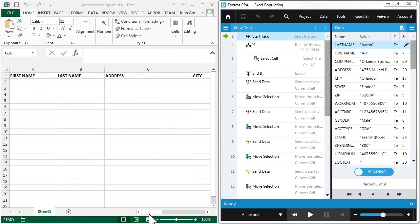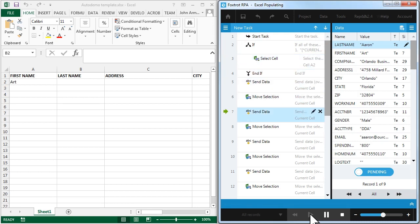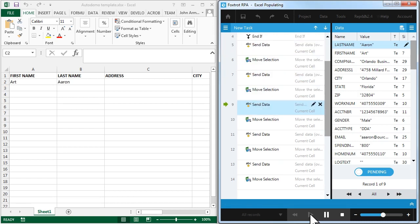Foxtrot works just like you do, clicking buttons, typing information, and making logical decisions with drag and drop simplicity.